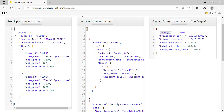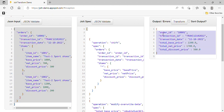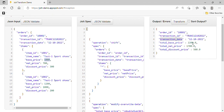Now let's run the transform — it works. We have achieved the exact target output. We have order ID, transaction ID, transaction date, and the consolidated prices: total base price for two items is 2200, total net price is 1700, and total discount price for two items is 500. Using JOLT, you can see how easily this can be done. Hope you enjoyed this video, thank you for watching.